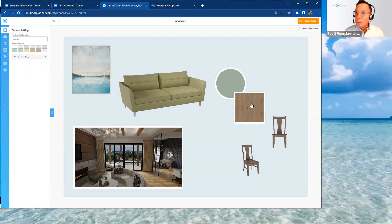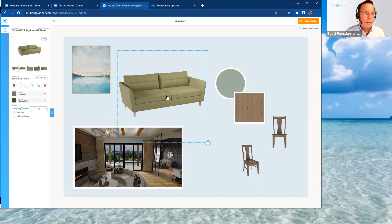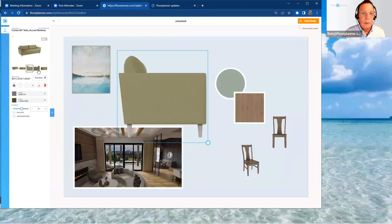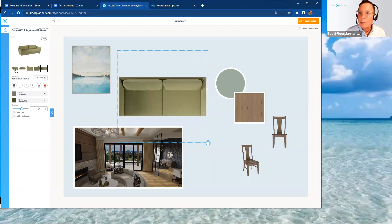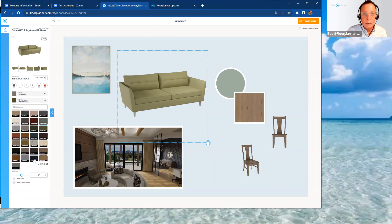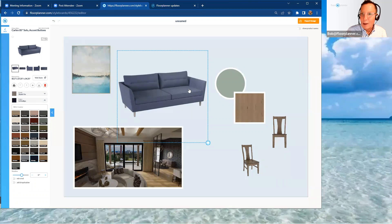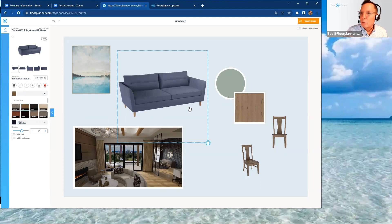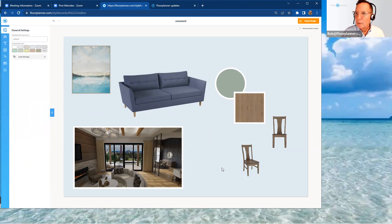You can change materials not only in your model but also in your style board presentation. Select the sofa, for example, and you can change the angle you want to present it, and if there are variants available they'll appear here too. This particular item has a couple of different materials — a fabric material change and a finish change for the leg — so you can modify colorization on the model finishes.